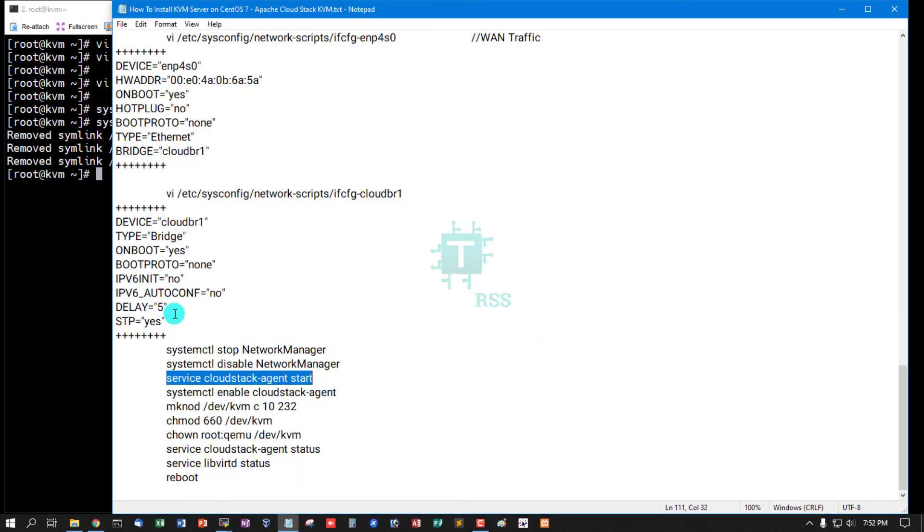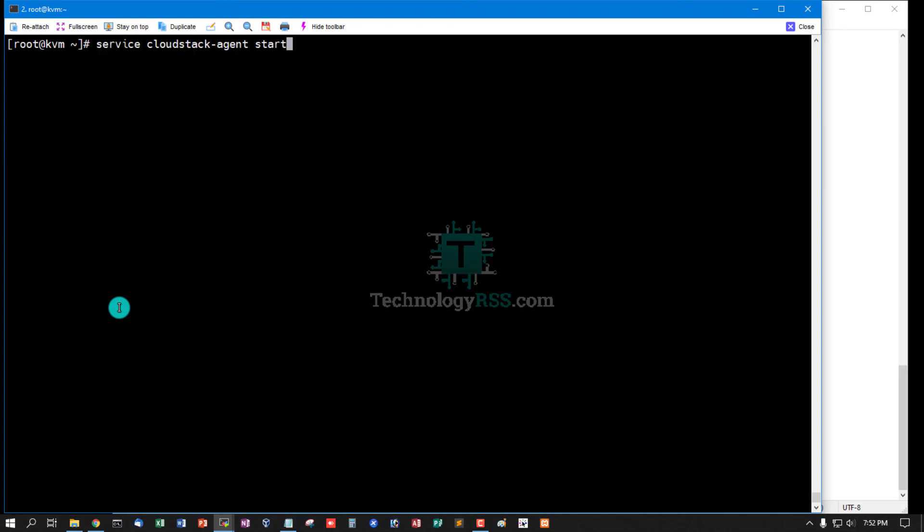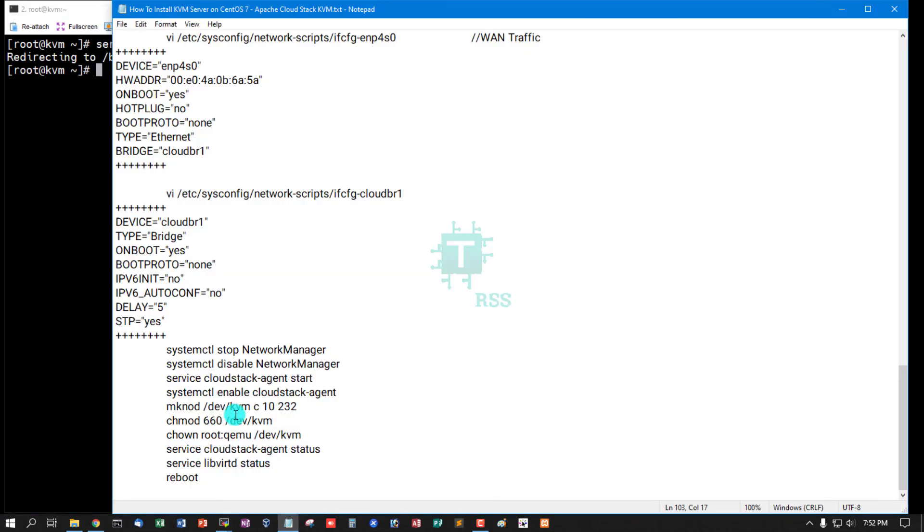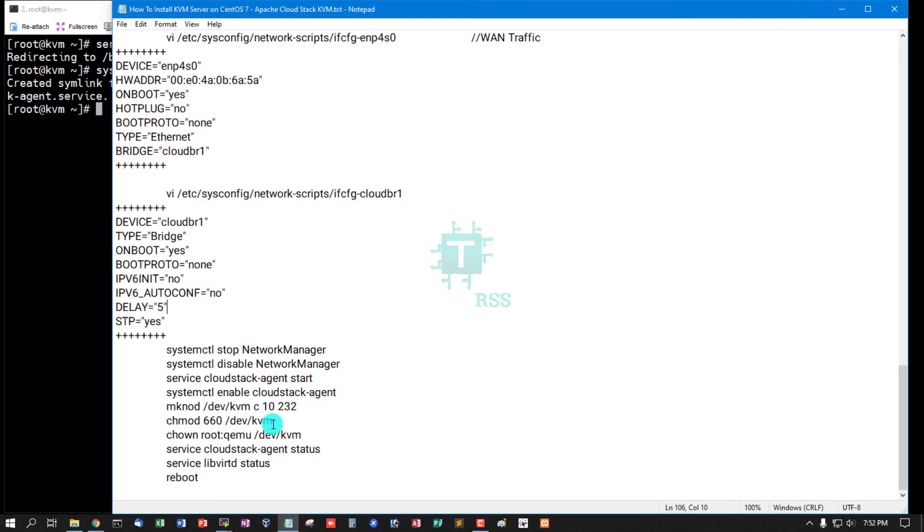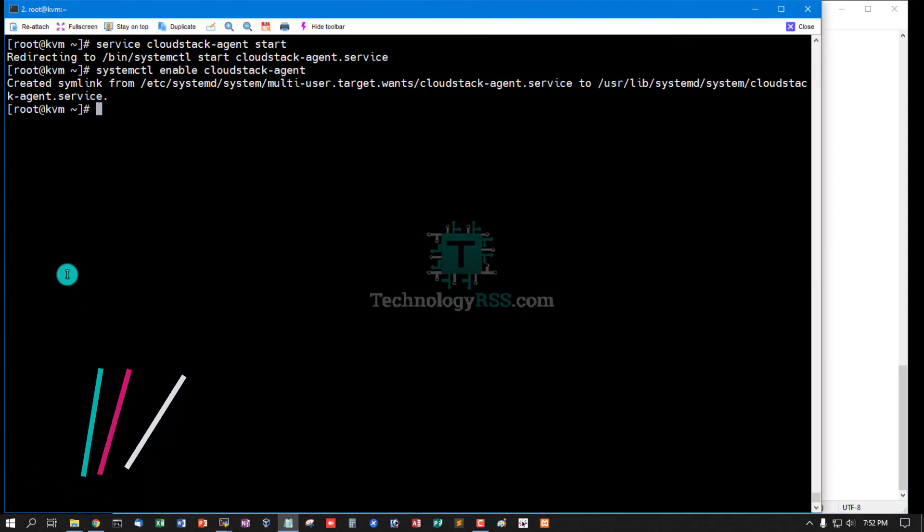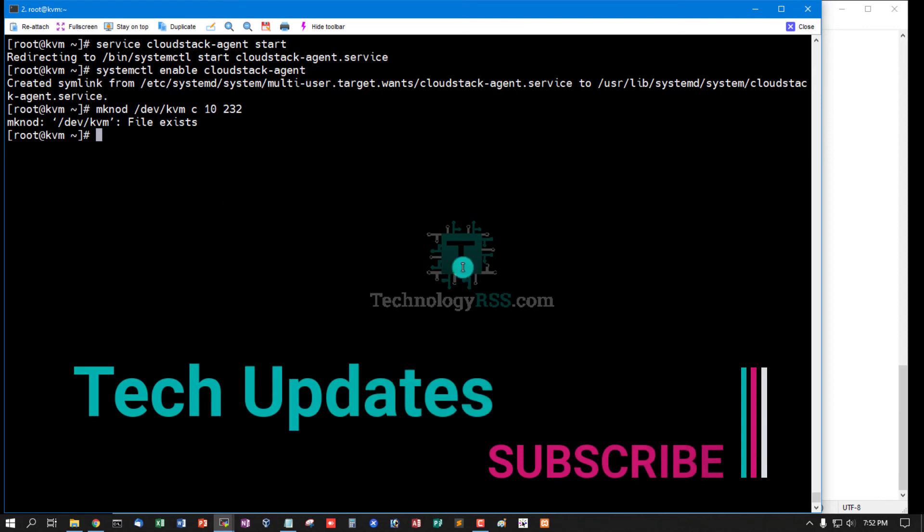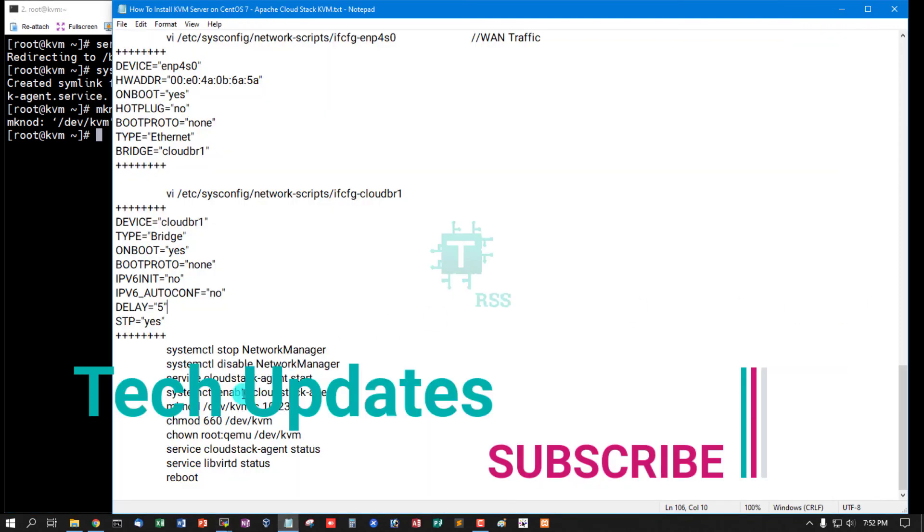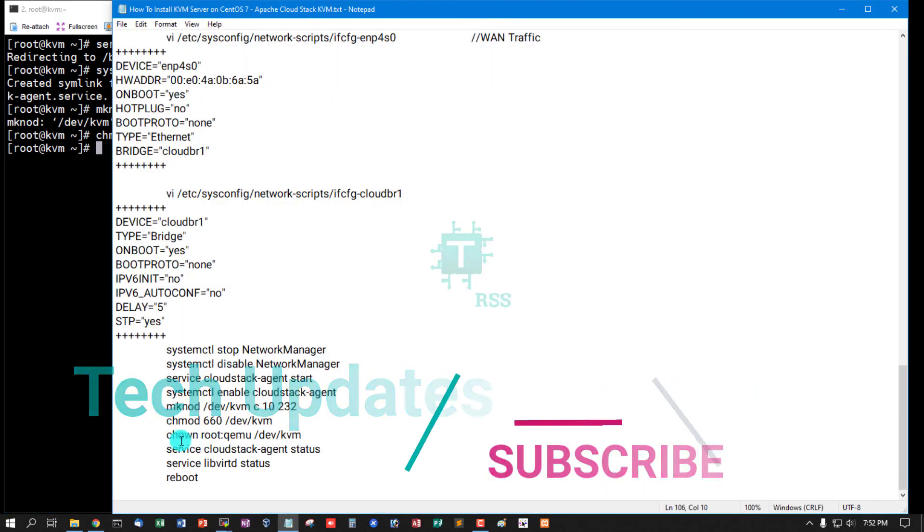Start cloudstack-agent service, enable agent service. Already exists. Now check CloudStack SSH access mode permission setup.